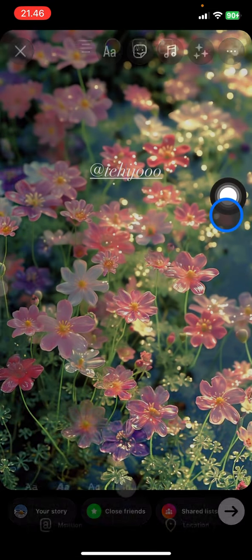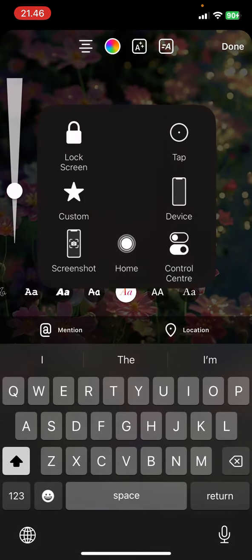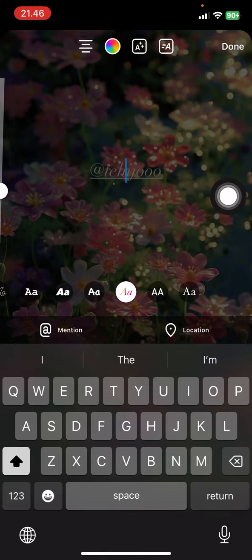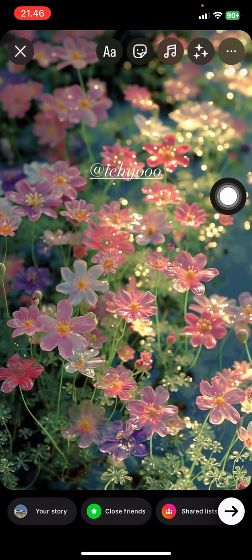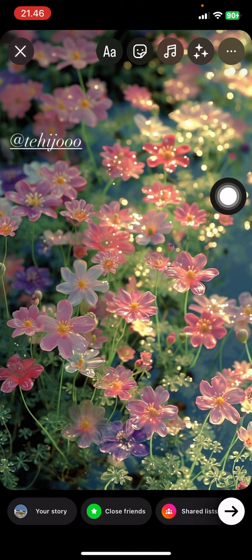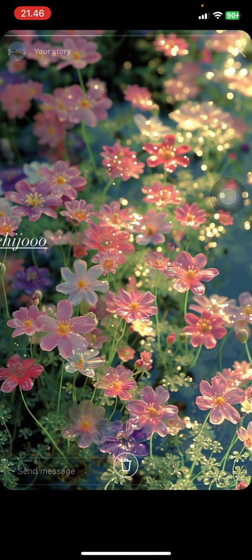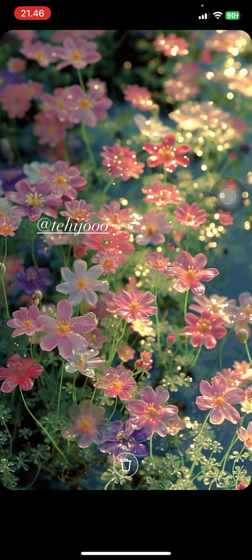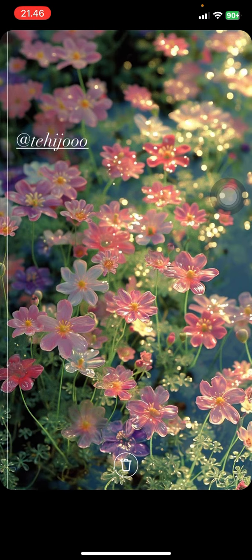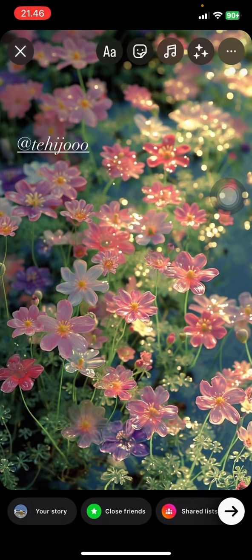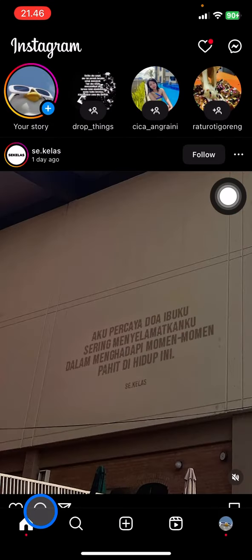You can place the mention tag in any area on the picture. Just drag the text with your finger. You can make it visible or invisible — if you drag it outside the frame it becomes hidden. Here I want to make it visible, so I'll place it right here.